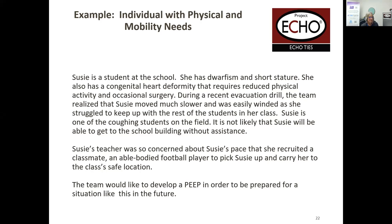Susie is out on the field coughing. The teacher recruited a classmate. Part of Susie's survival plan is making sure there's someone who knows she needs to be picked up and carried to the class's safe location — they identified in advance an able-bodied football player to pick her up, and that's part of her plan. They are going to put together a PEEP to make sure she's prepared for this situation. How will you develop a personalized plan for this student?